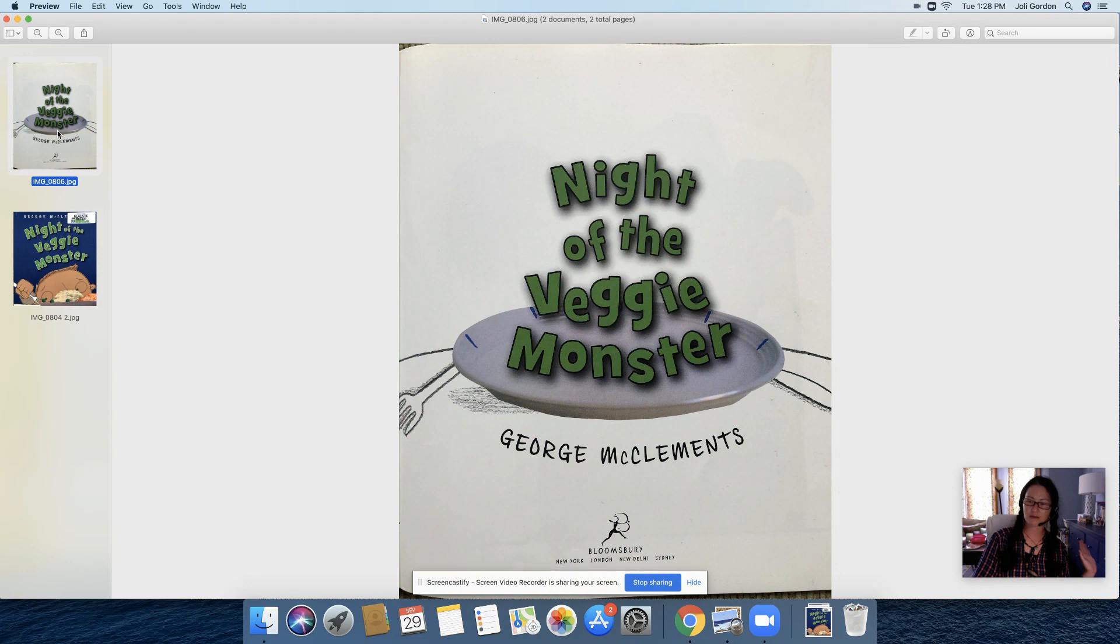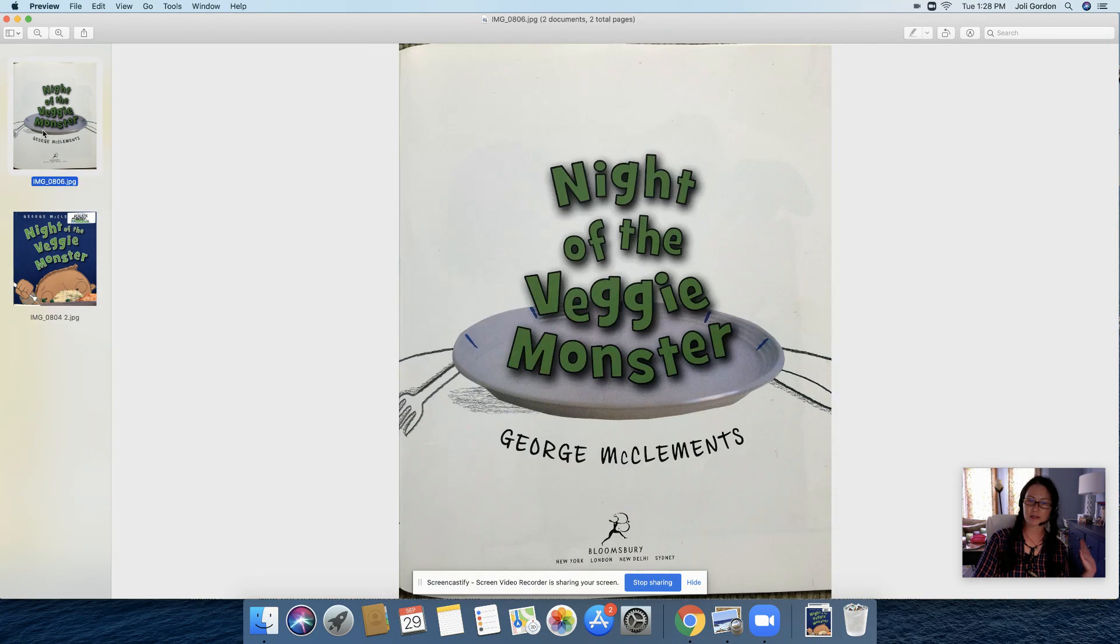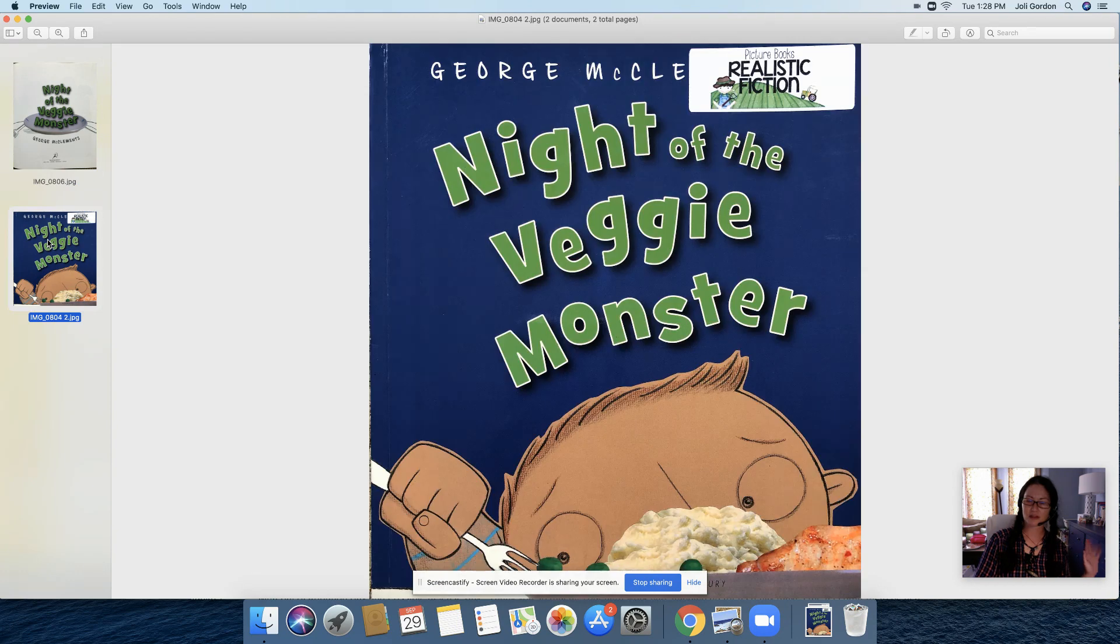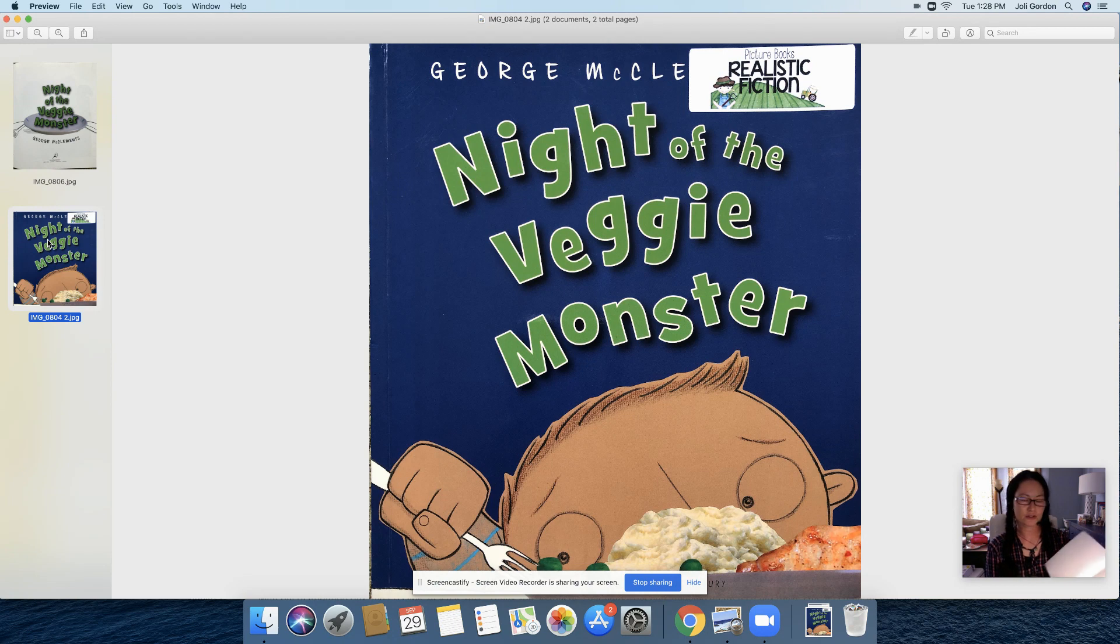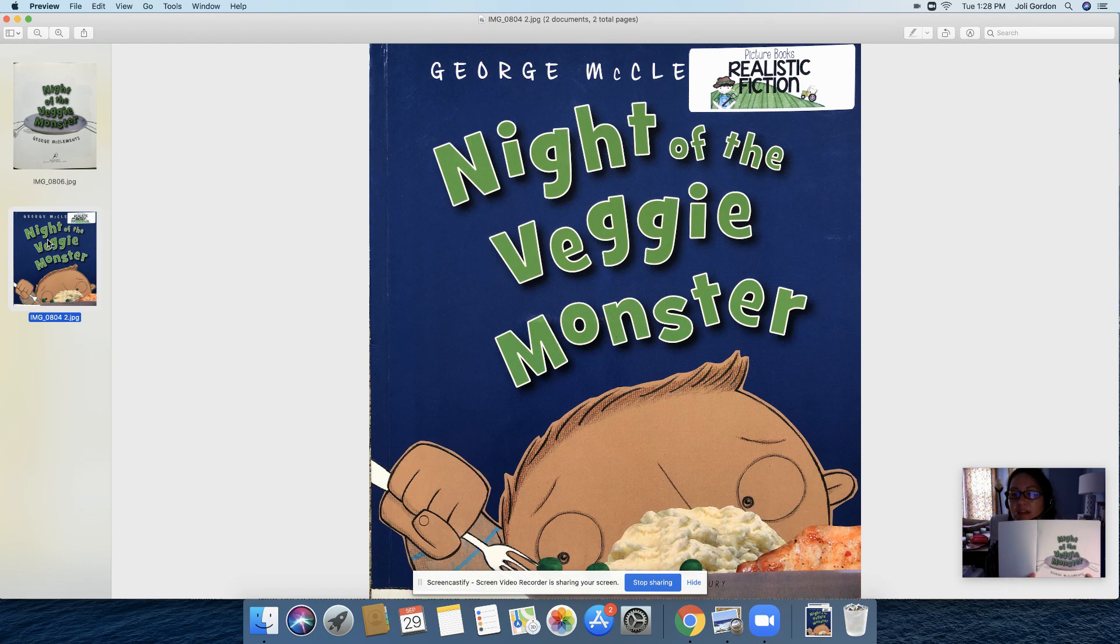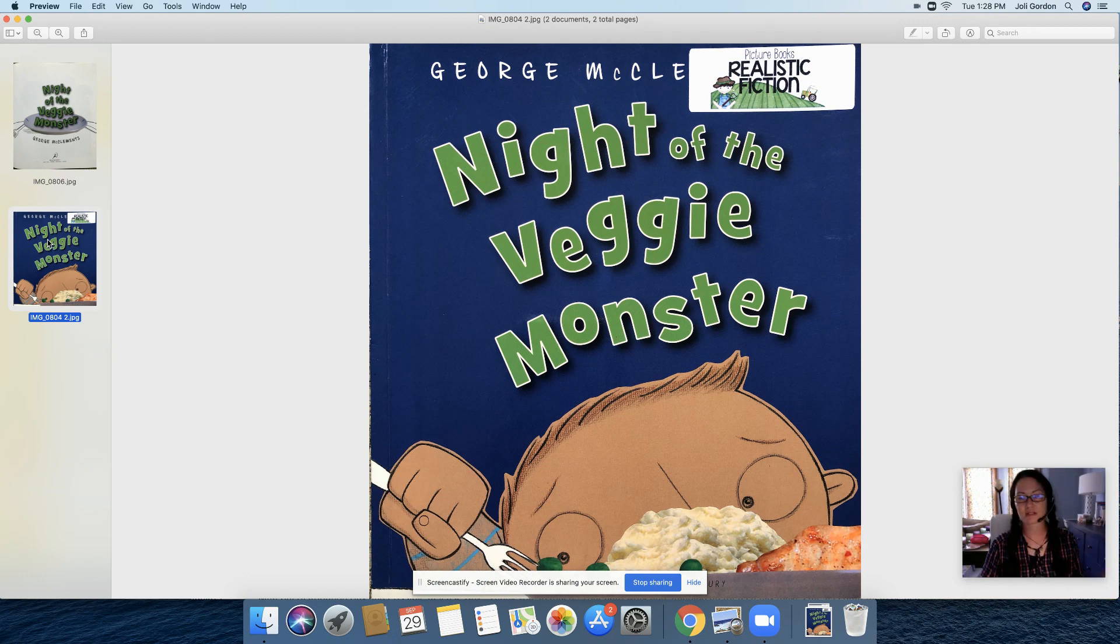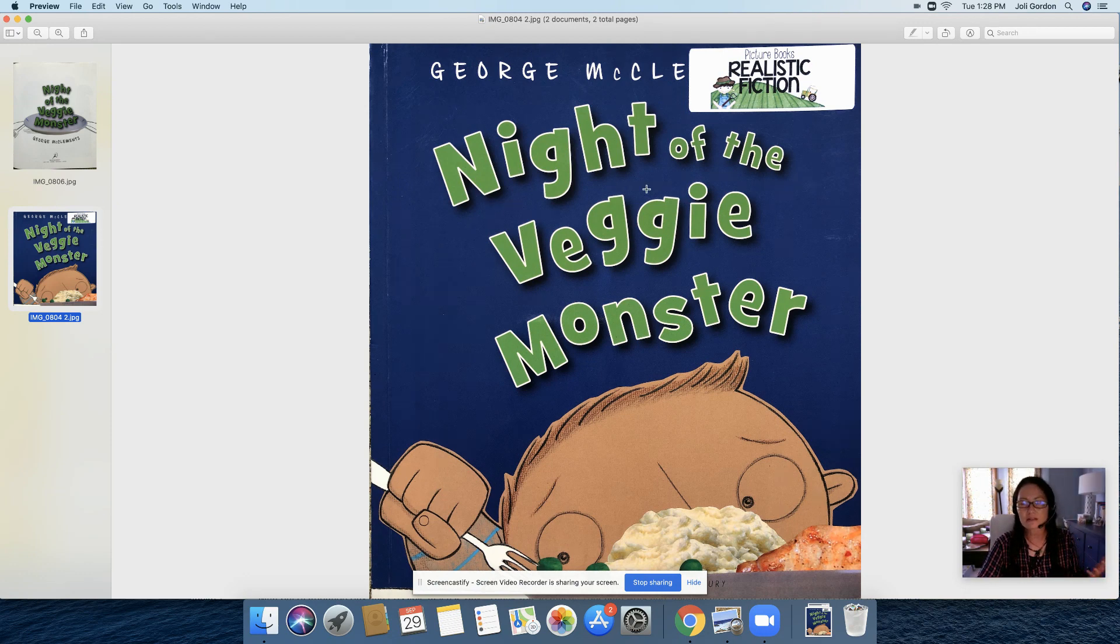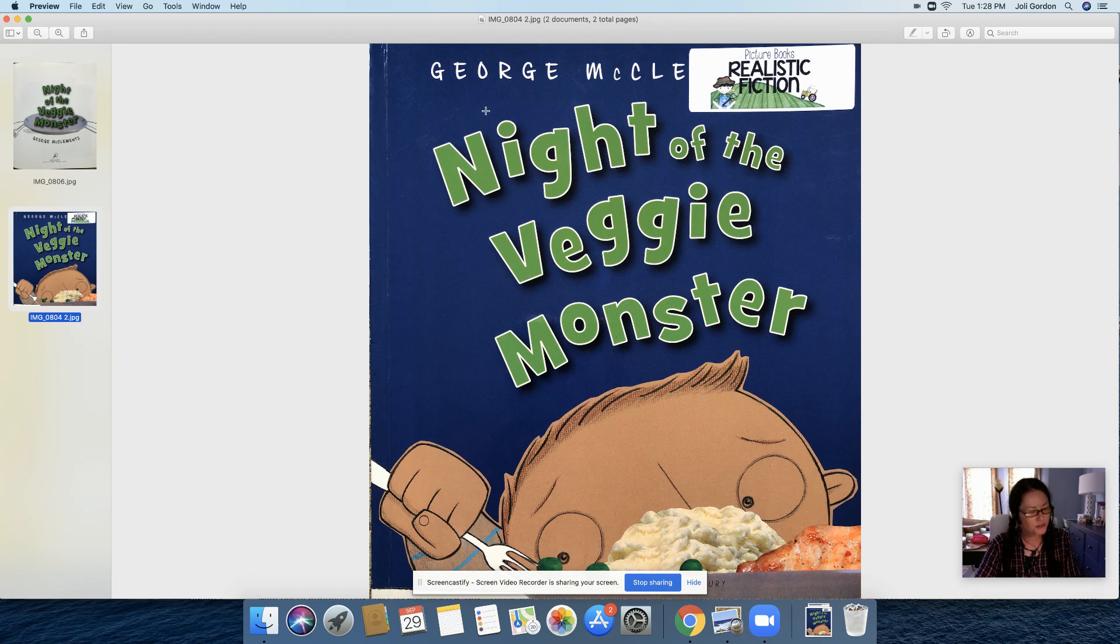Wait, what do you mean? Cover? Title page? Well, a lot of people forget. They don't realize that the cover of the book is the very front. But if you turn to the next page, sometimes it doesn't show up until the second or third page, you'll see a page that looks like the cover and it also has the title of the book. So if you see on the cover, the title of the book's right here, Night of the Veggie Monster, as well as the author, George McClements.